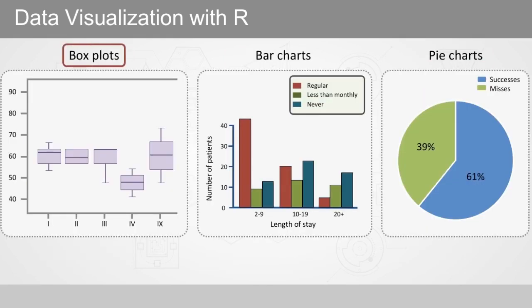Box plots are great for exploring the distribution of lots of related variables, and to make them, we often use the box plot function.